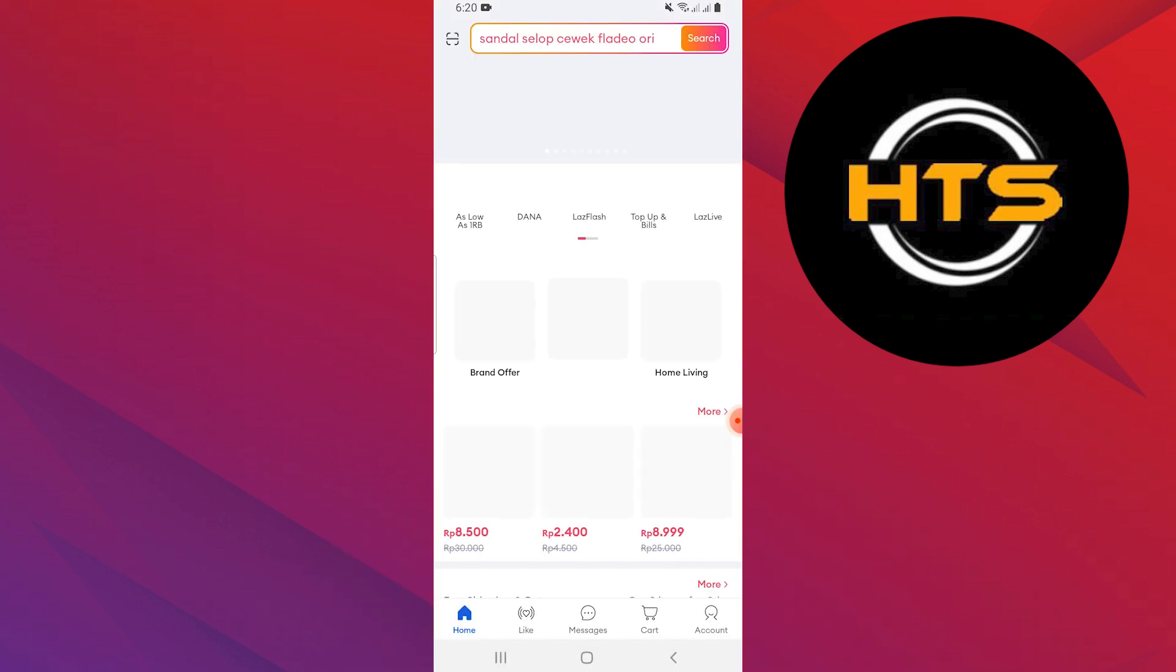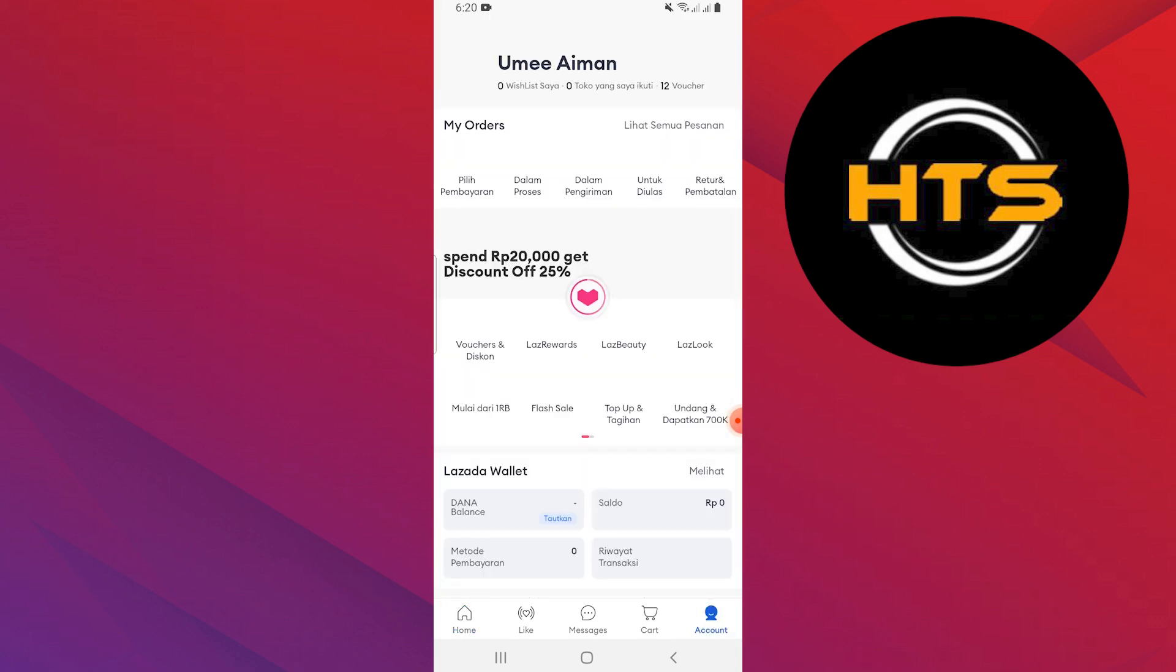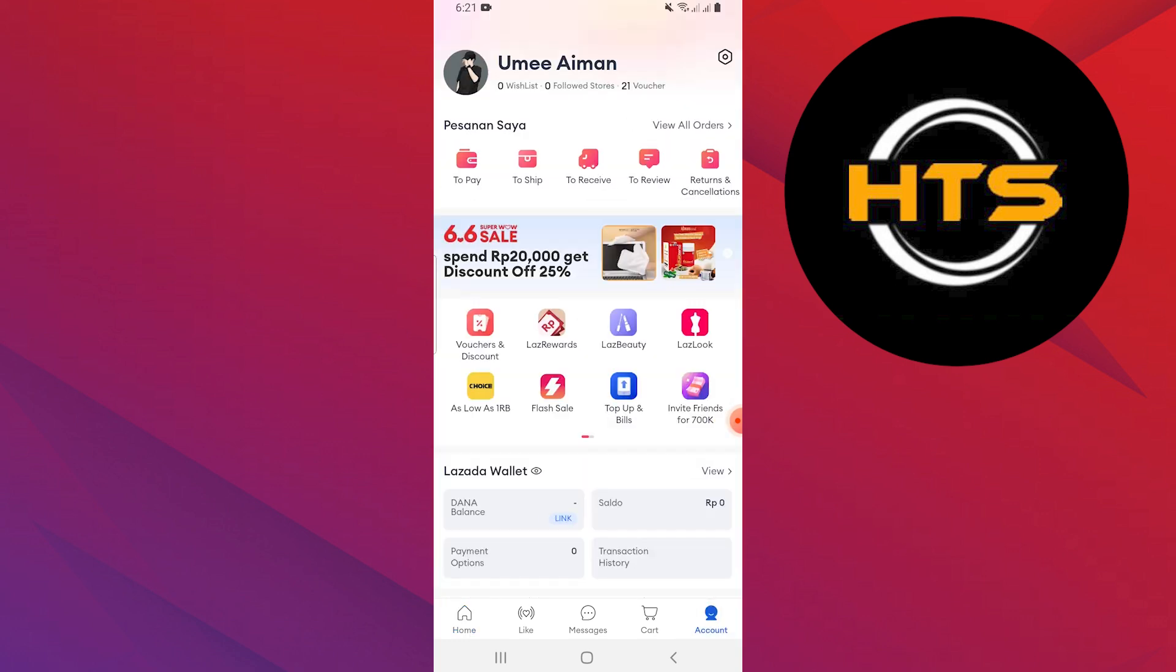Open the Lazada app on your mobile device. Tap on account at the bottom right corner.